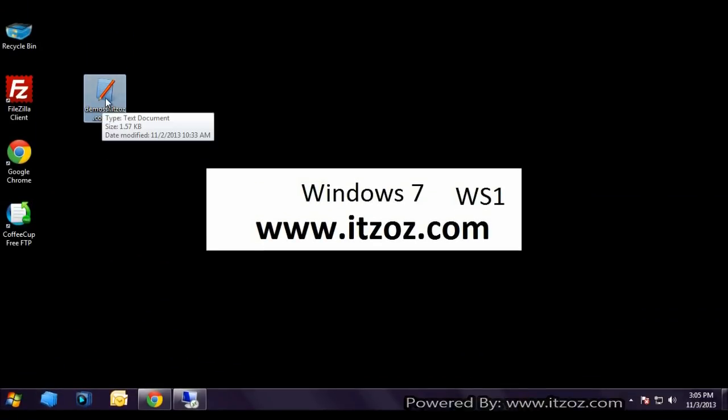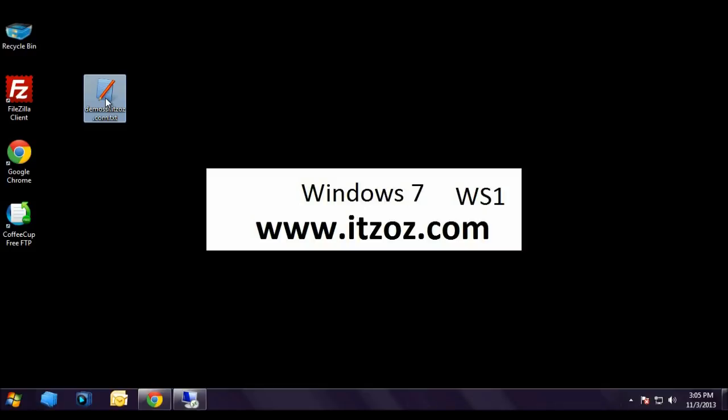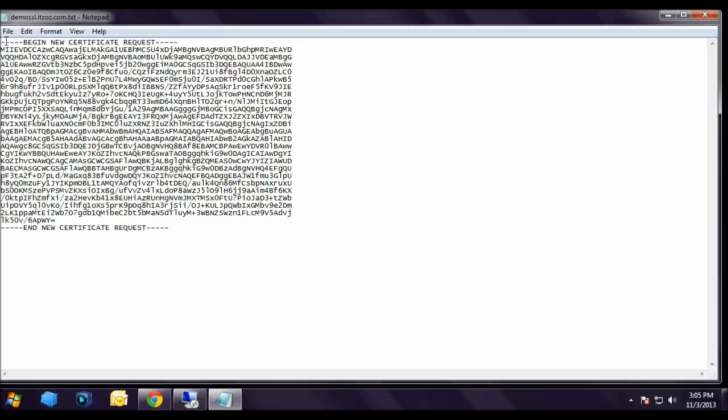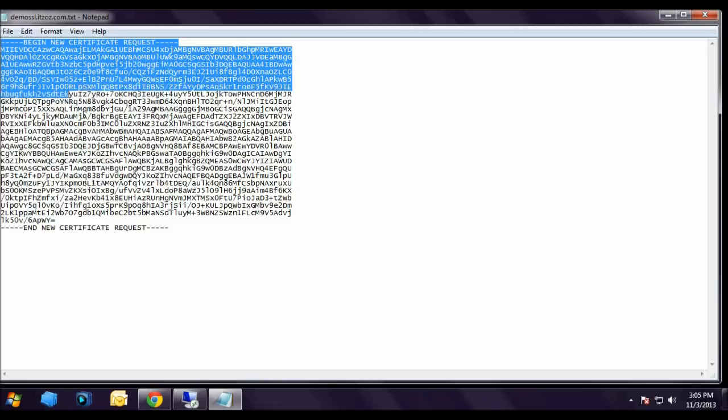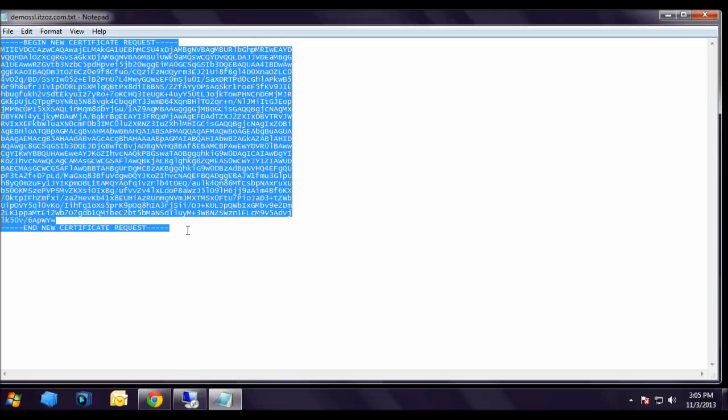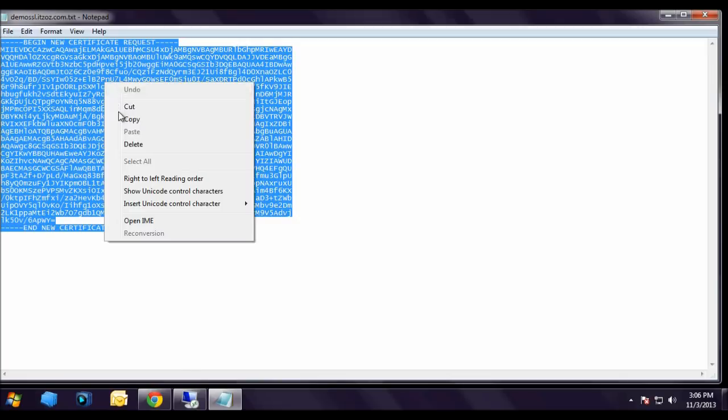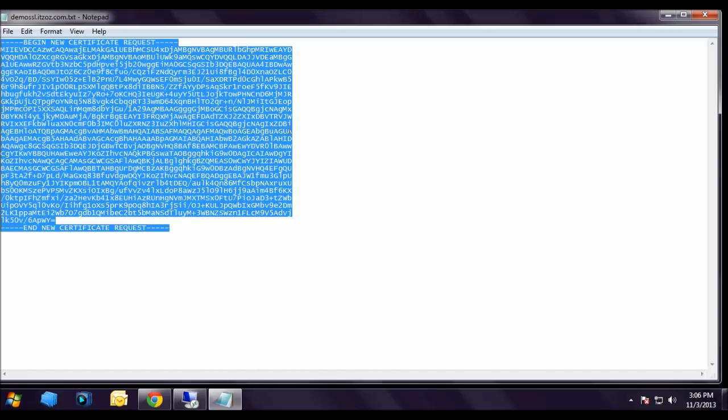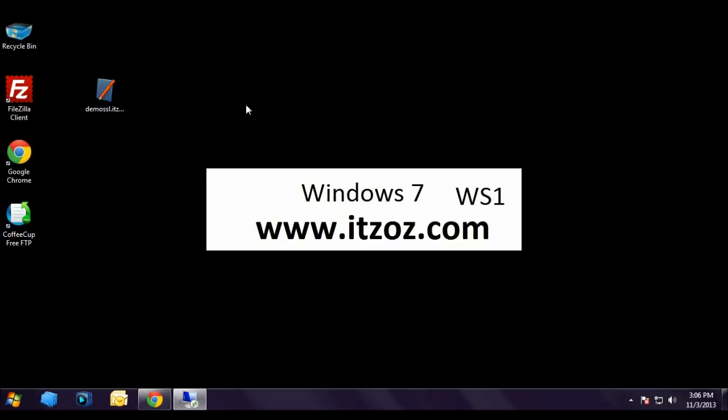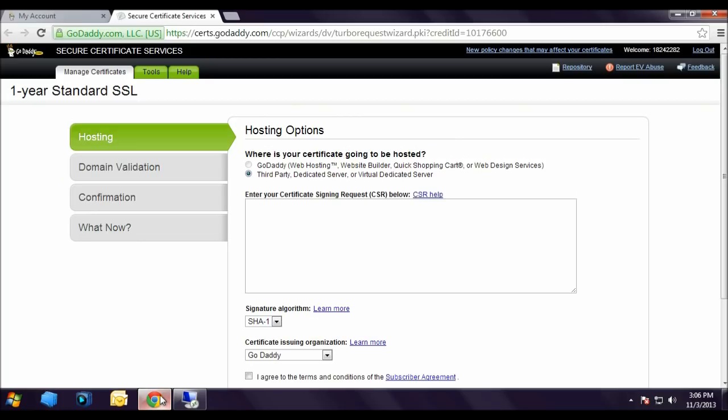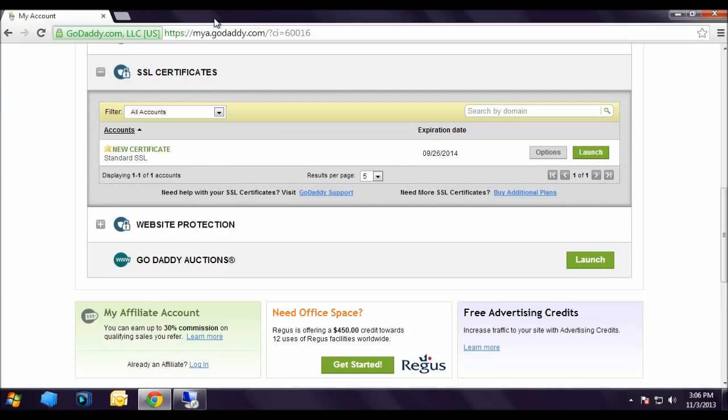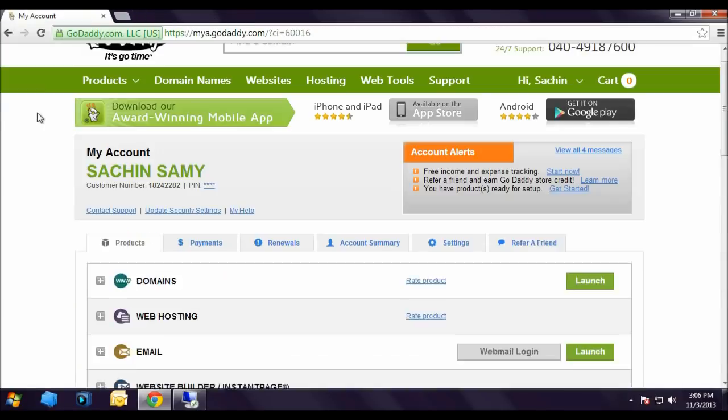This is the CSR text file which we generated in our previous tutorial. Let's copy this. Right click, copy, close the notepad. And open Chrome browser. This is the webpage which I opened in our previous tutorial. In case if you haven't seen our previous tutorial, let me show you once again.